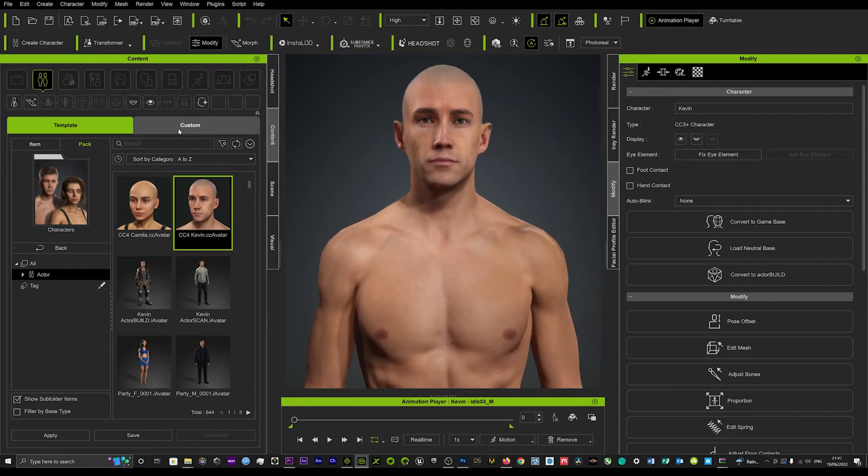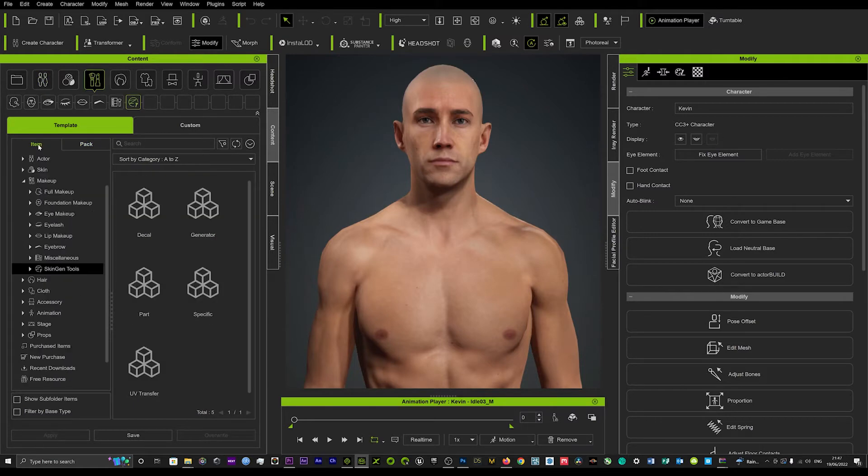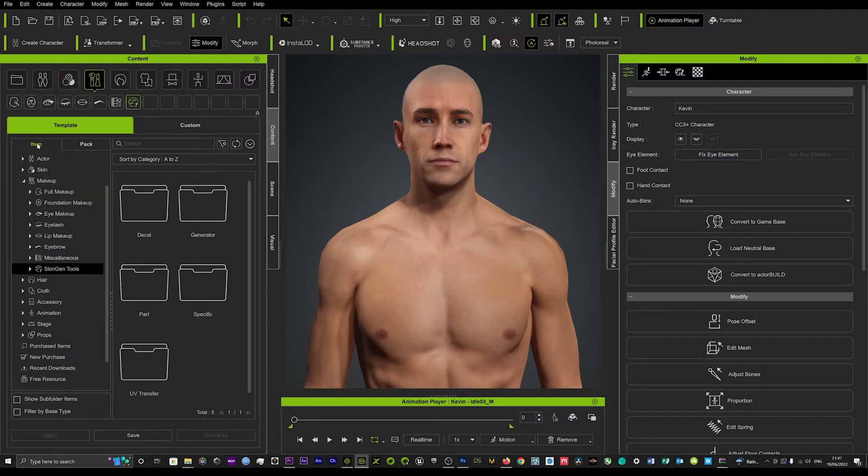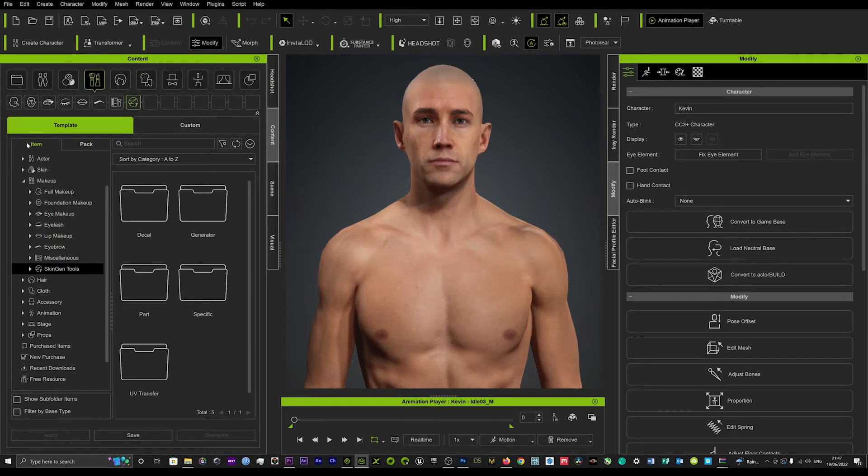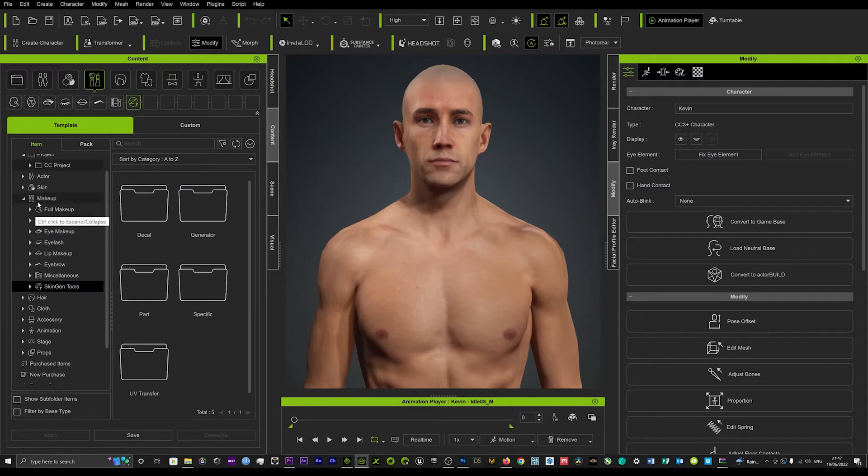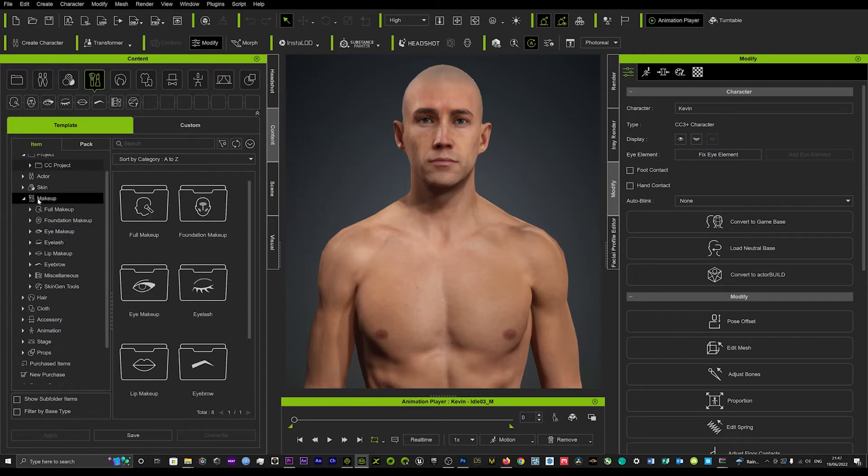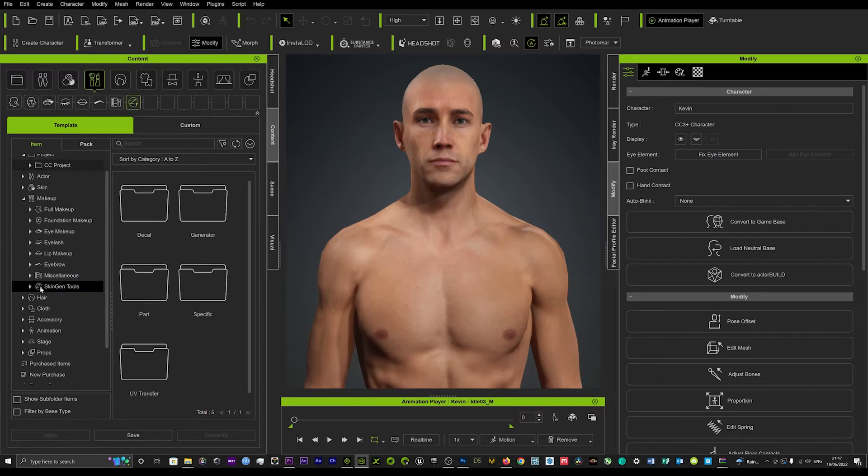And what you're going to want to do is just come over into content and go into your items. So you can go packs and items. We want to go to the item section here because what you want to do is you want to come to your makeup tool here and you want to come down to your skin gen tools.